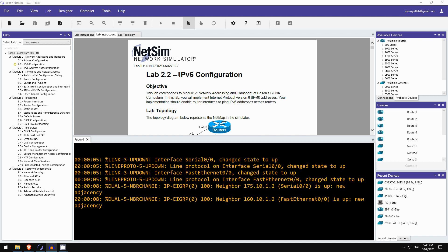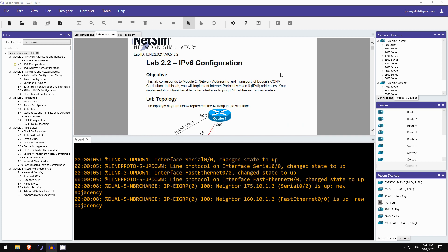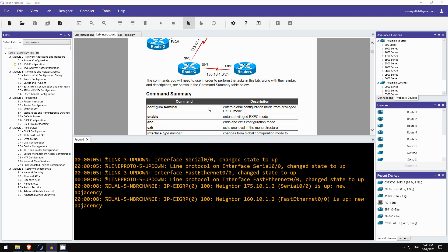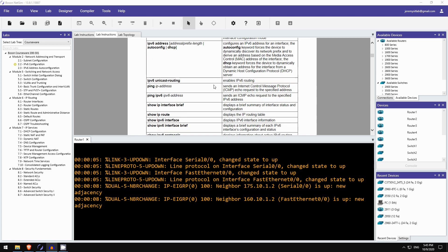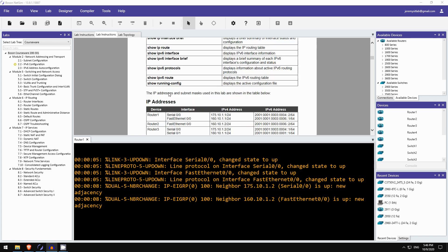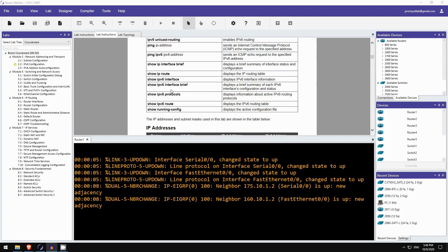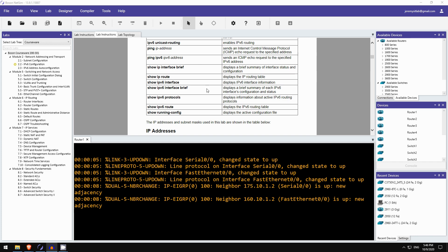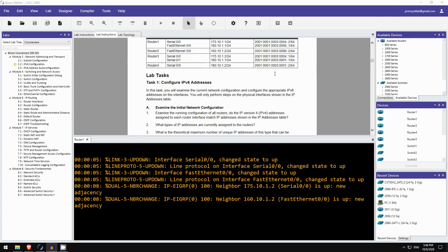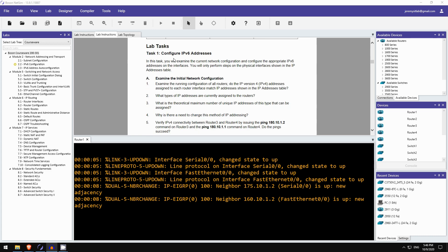So, the lab we're going to do is called IPv6 configuration. Here is the lab topology. As you can see, IPv4 is already configured on these routers. These are the commands you need to know. IPv6 address we covered, IPv6 unicast routing, and there are some others we haven't looked at yet. These are the IP addresses on each device, the IPv4 addresses, and then the IPv6 addresses, which I assume we will configure soon. And these are the tasks.